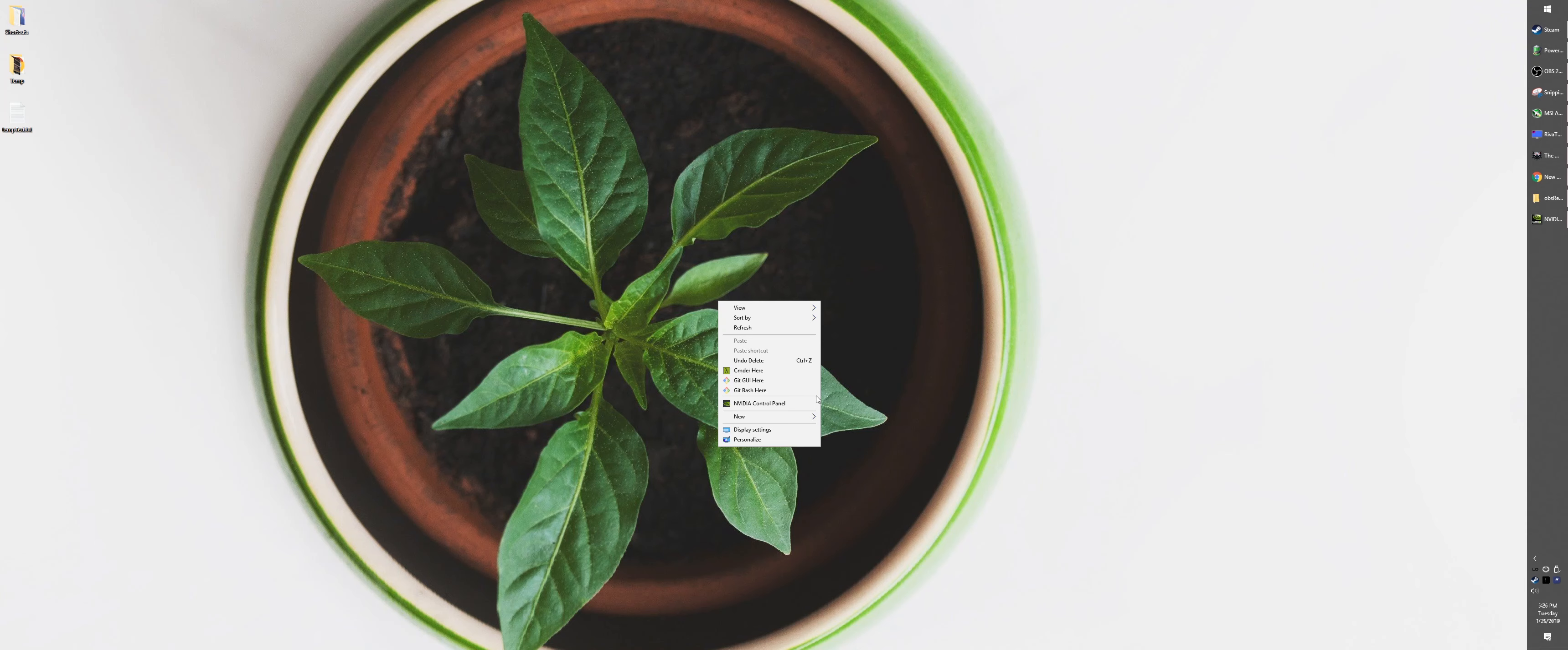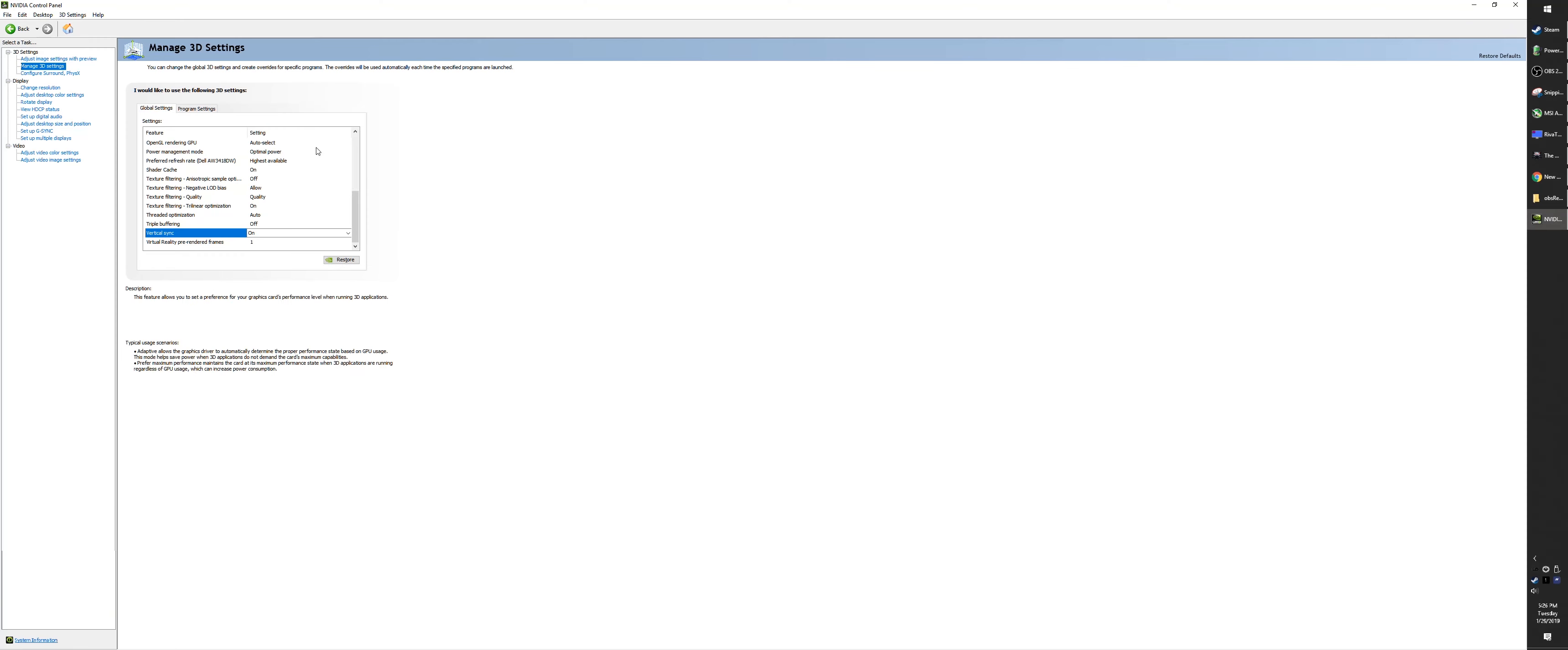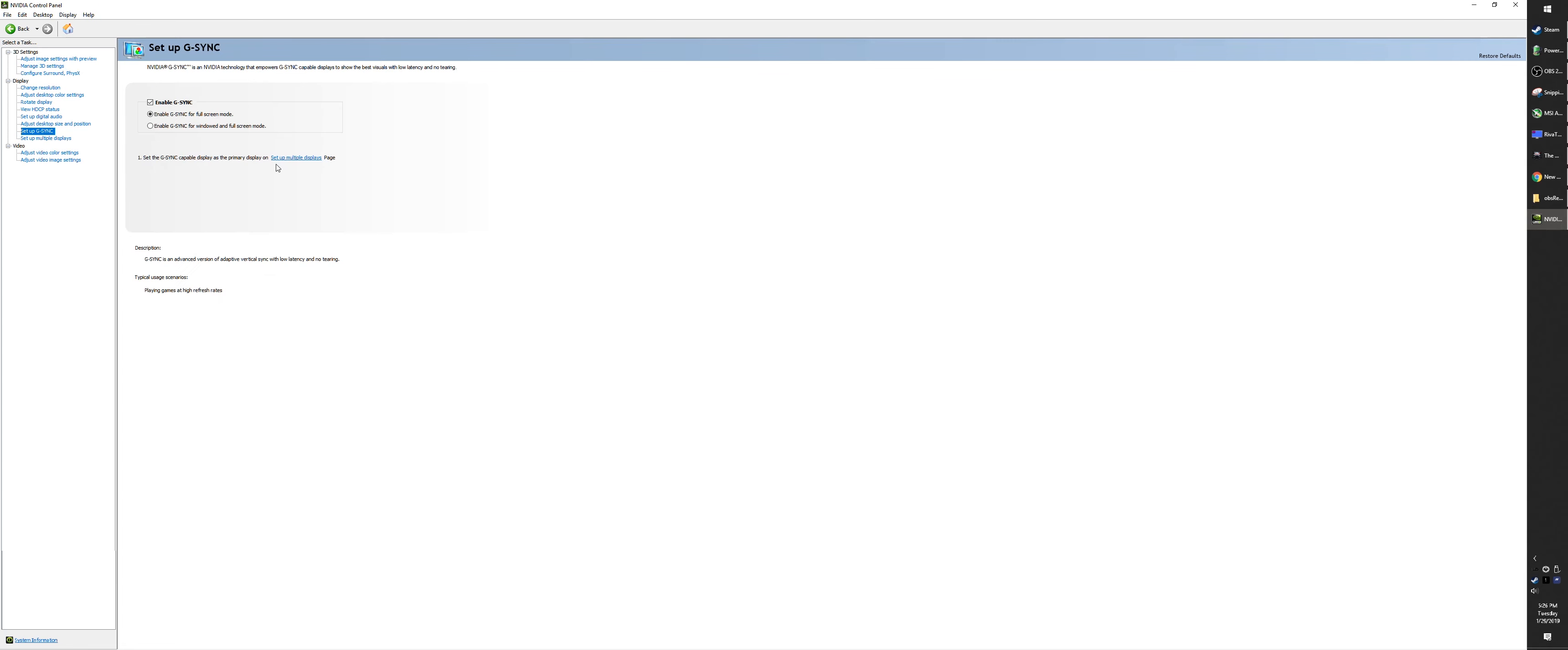and right-click on your desktop. Go into Nvidia Control Panel. I have it here, so just a little faster. Go into 'Set up G-Sync,' enable G-Sync, and then make sure that option is ticked on.